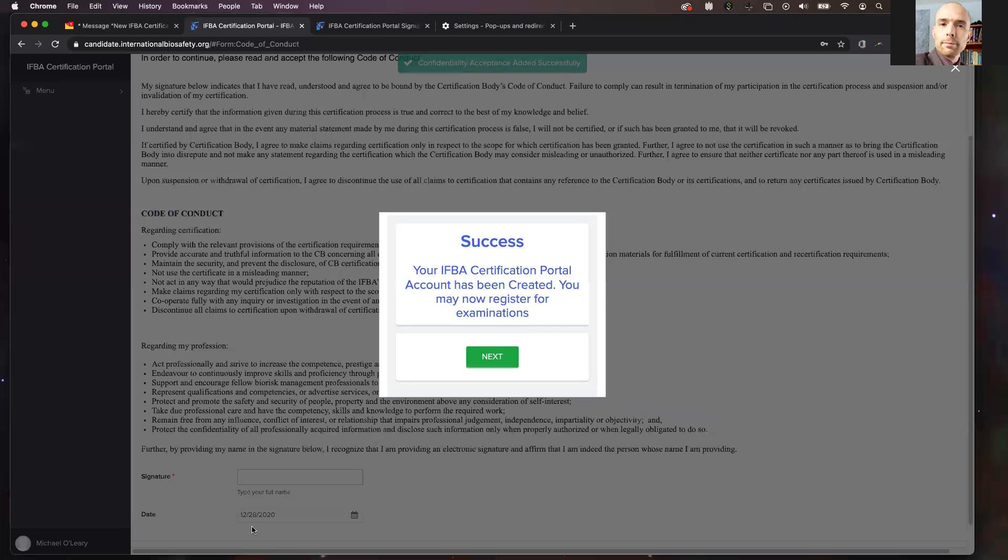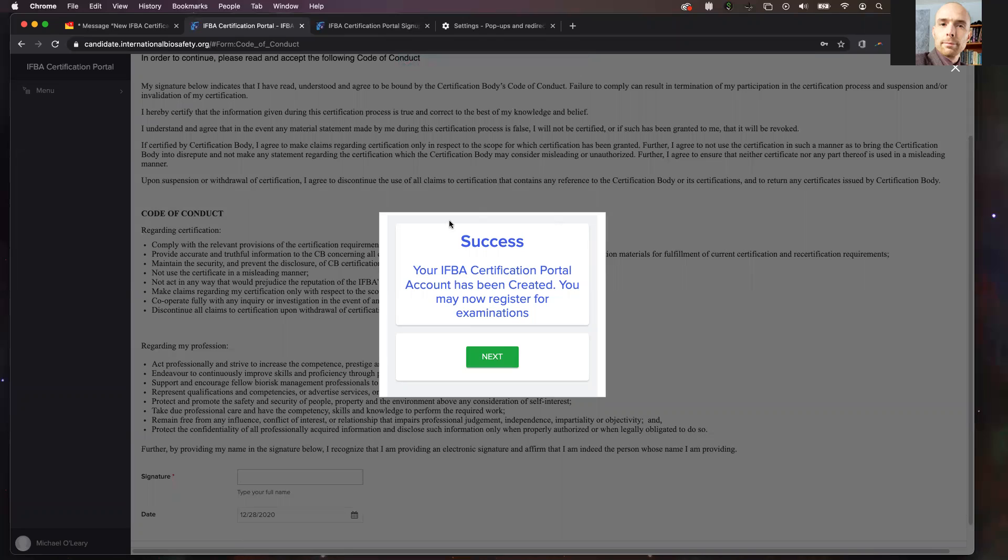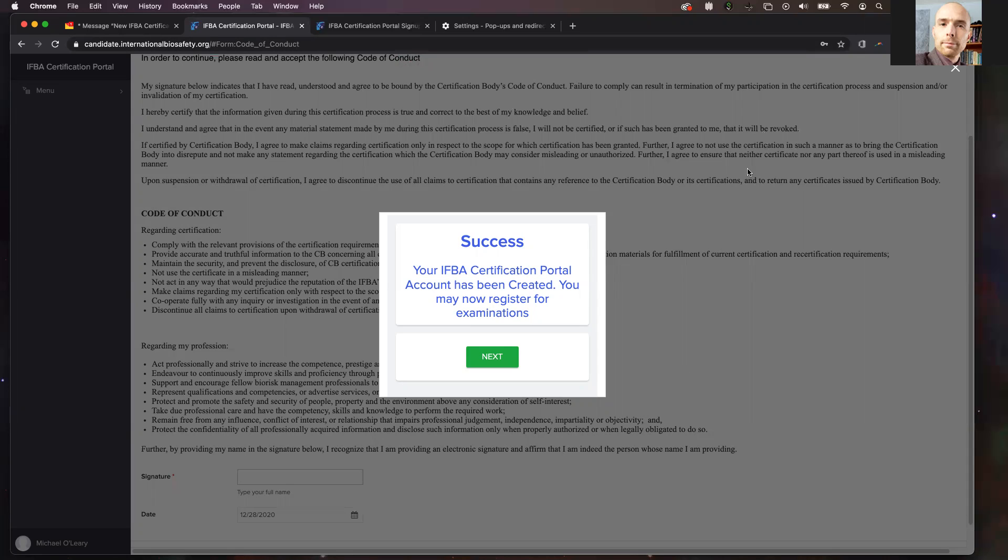You will see a popup come that says success. In case the popups have been blocked on the IFBA portal at this time, you will see here in your URL, right here at the top of your screen, a little message that says that a popup has been blocked. It is important that you allow popups for the IFBA portal. That way, we can communicate with you specific information about your account.